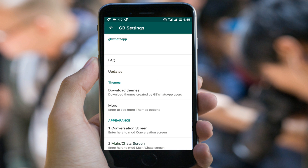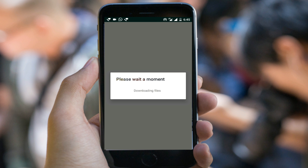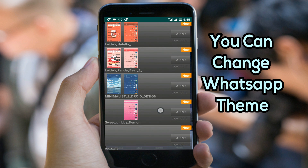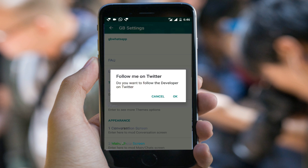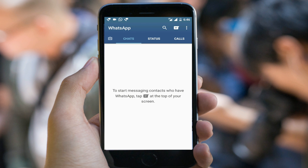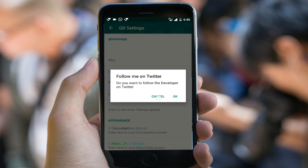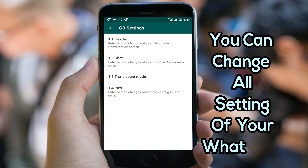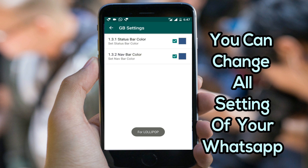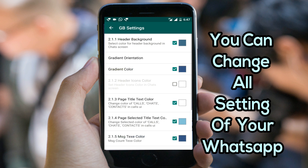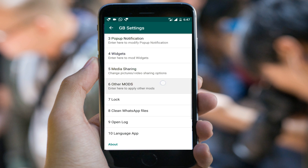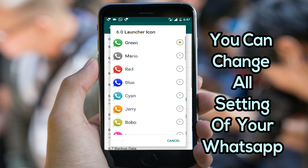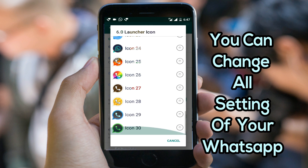I'll tell you many more things about WhatsApp GB and what you can do with it. You can change your WhatsApp theme from here — when you change your theme your phone will look different. WhatsApp GB is fully customizable; you can change all settings, and you can also change the WhatsApp icon from here.